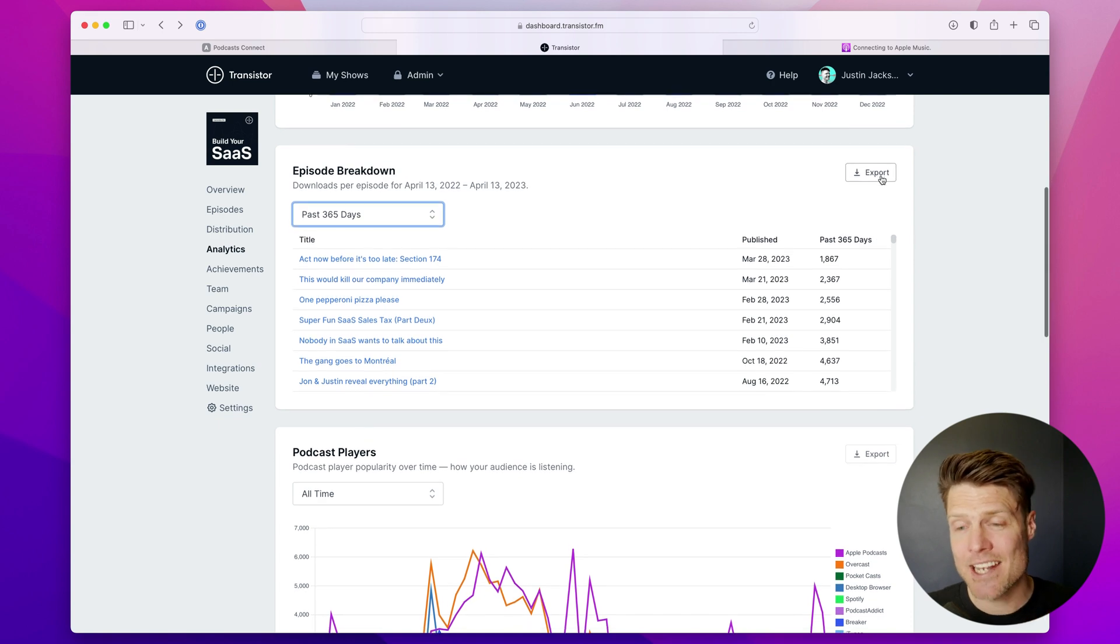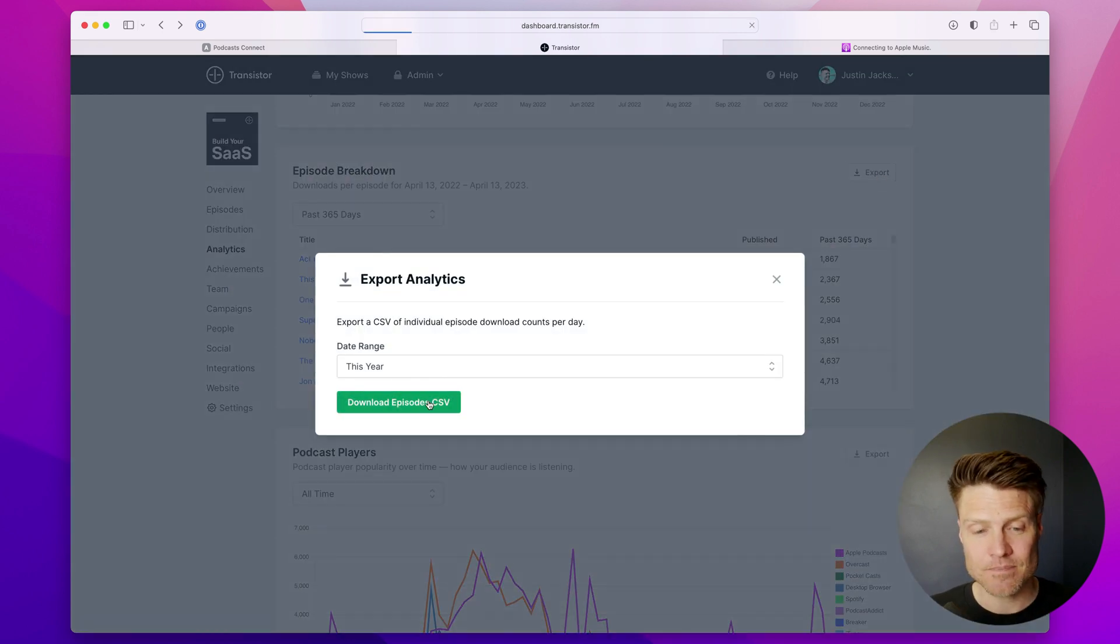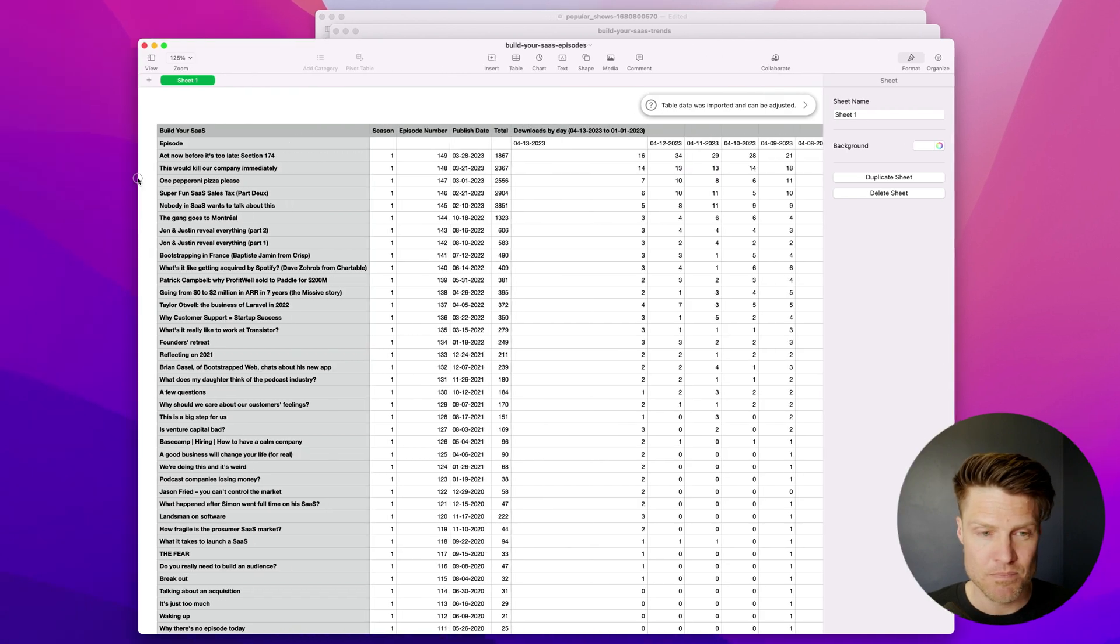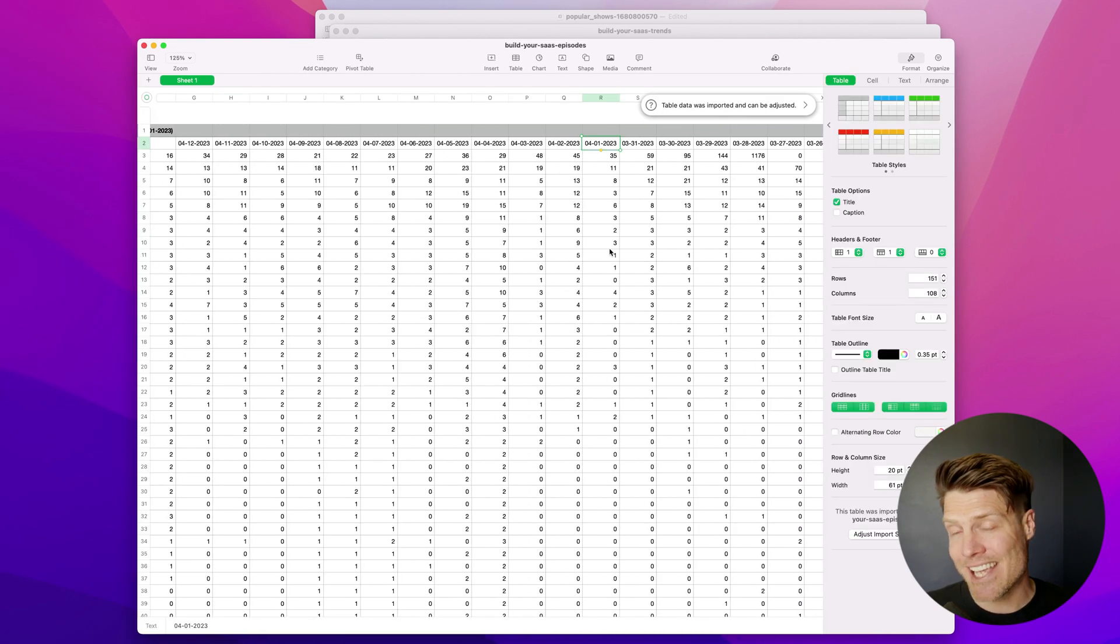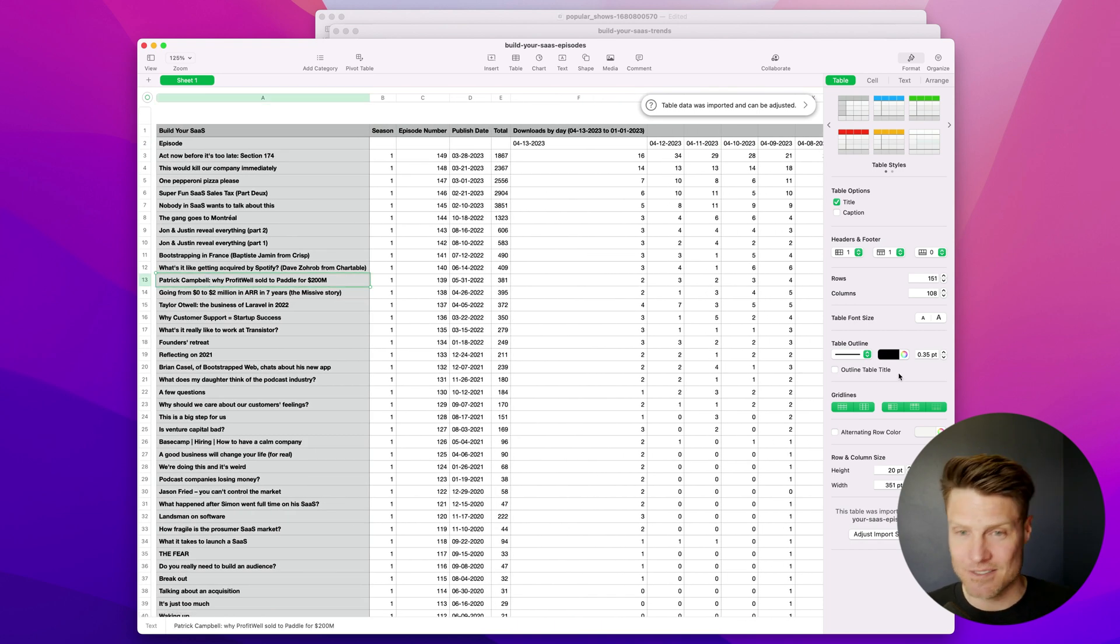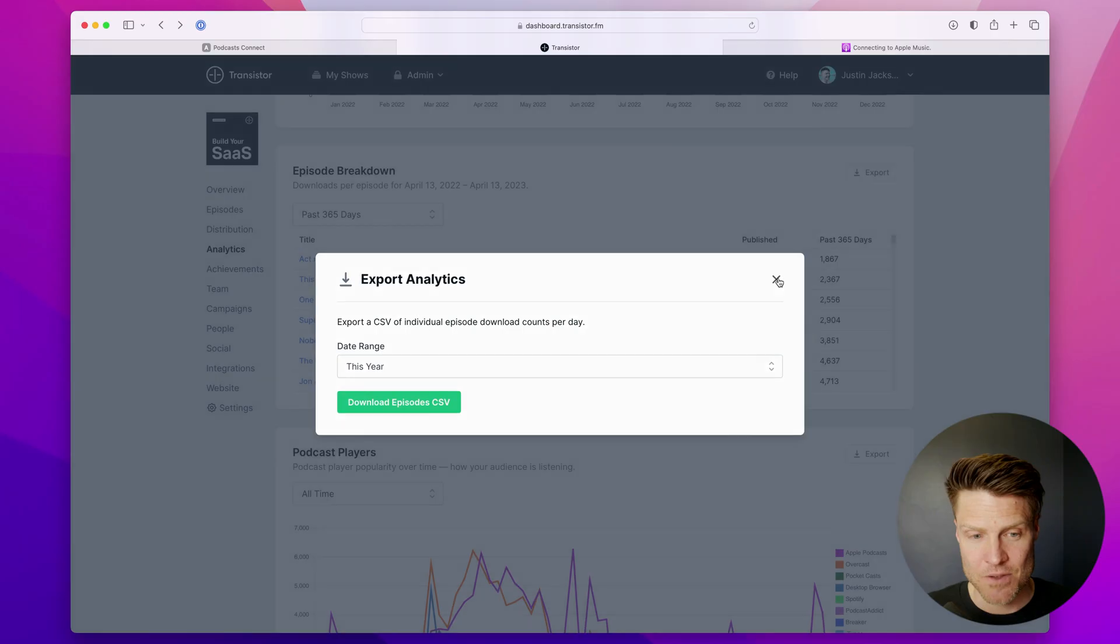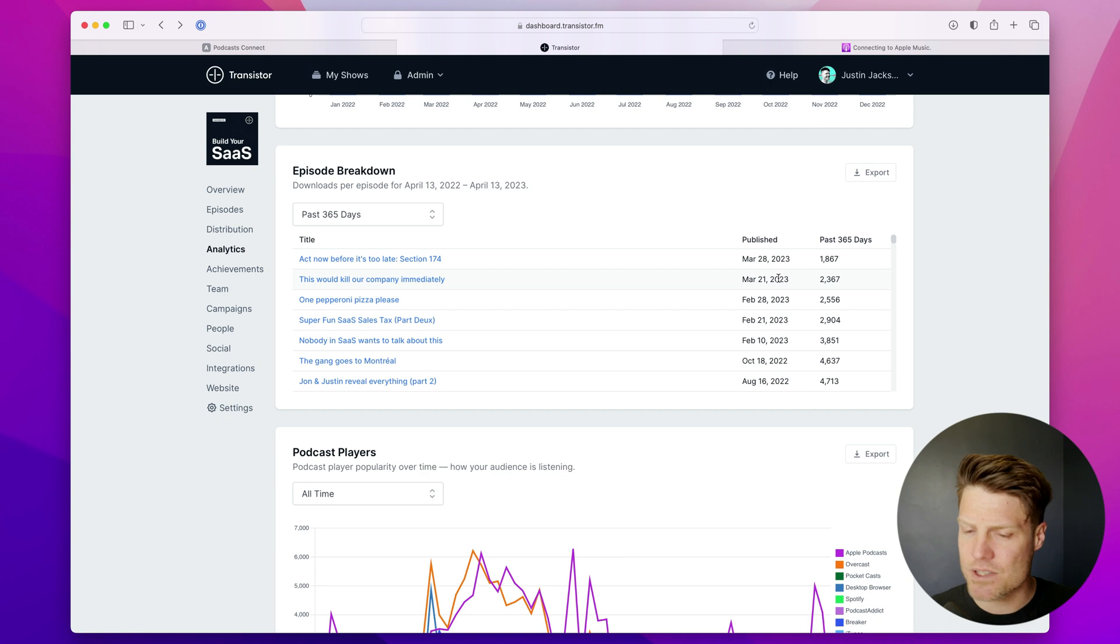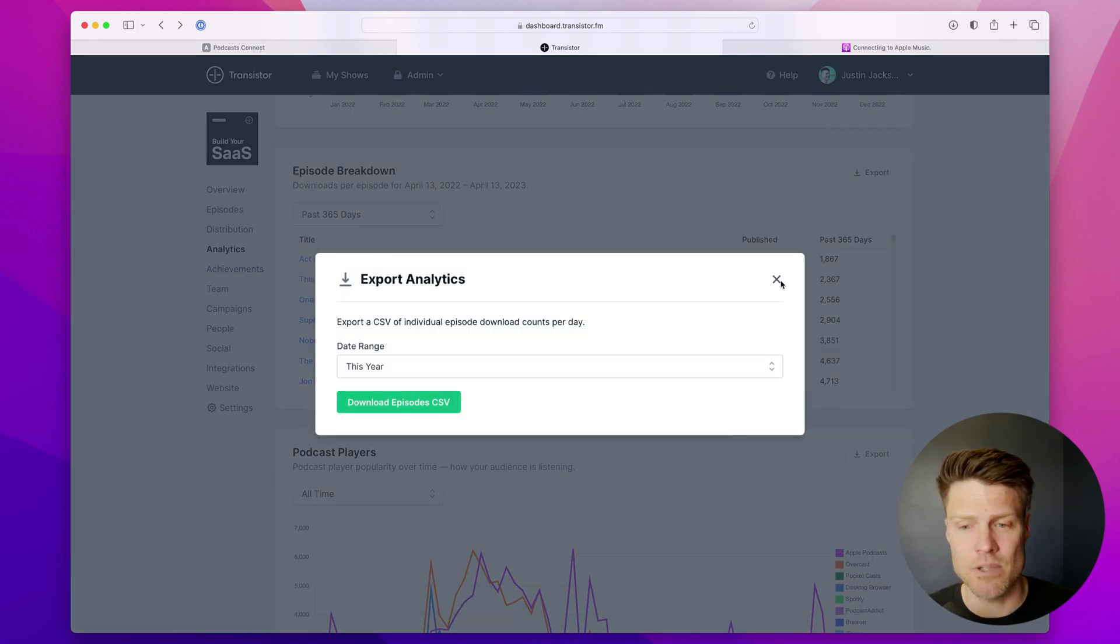And again, I can export this as a CSV file, open that up in Excel or Numbers or Google Sheets, and then I get a daily tally of downloads per episode for the last 365 days. If you want to really get in there and make your own charts or your own reports, that export to CSV functionality is really powerful.